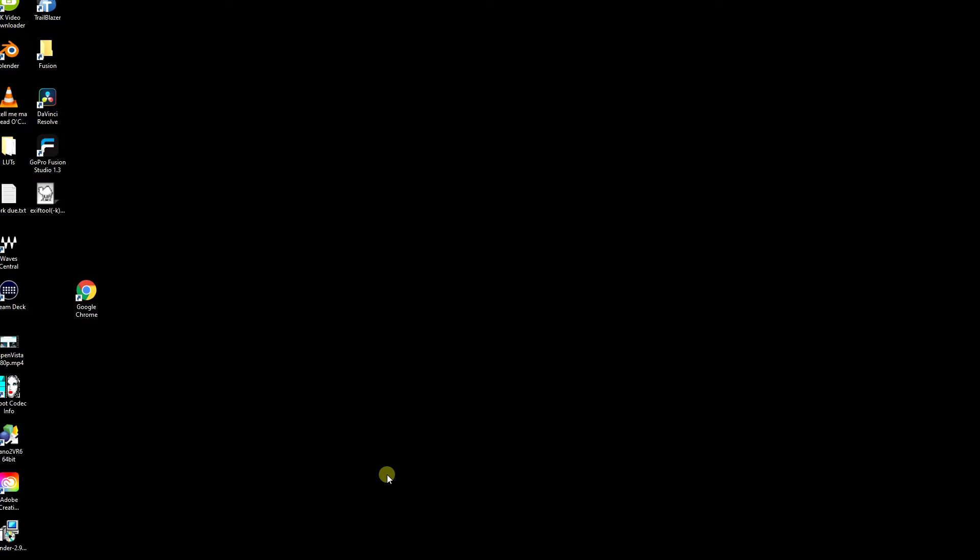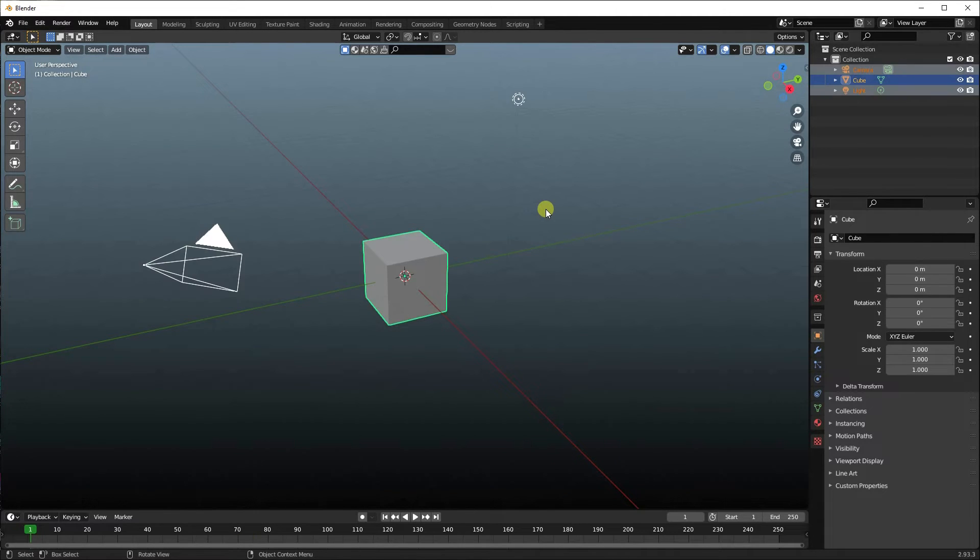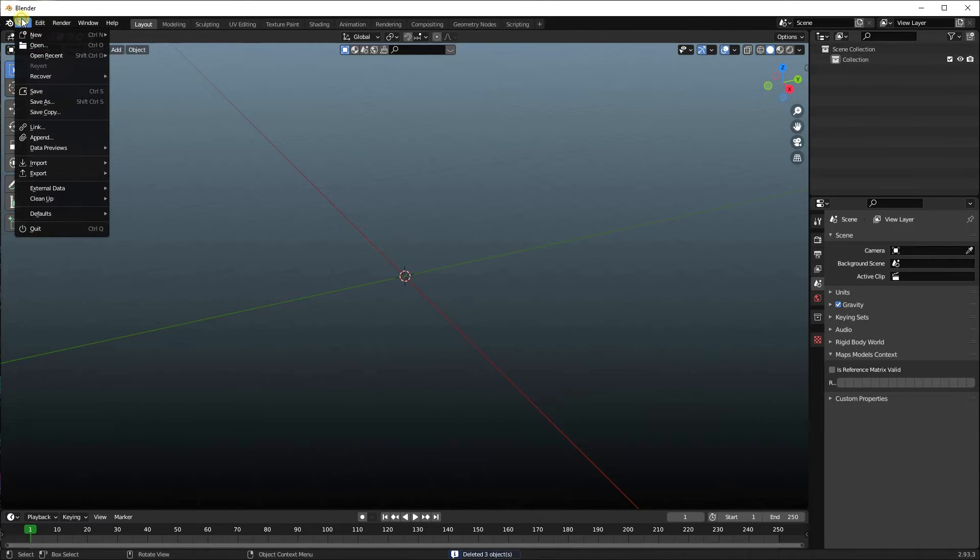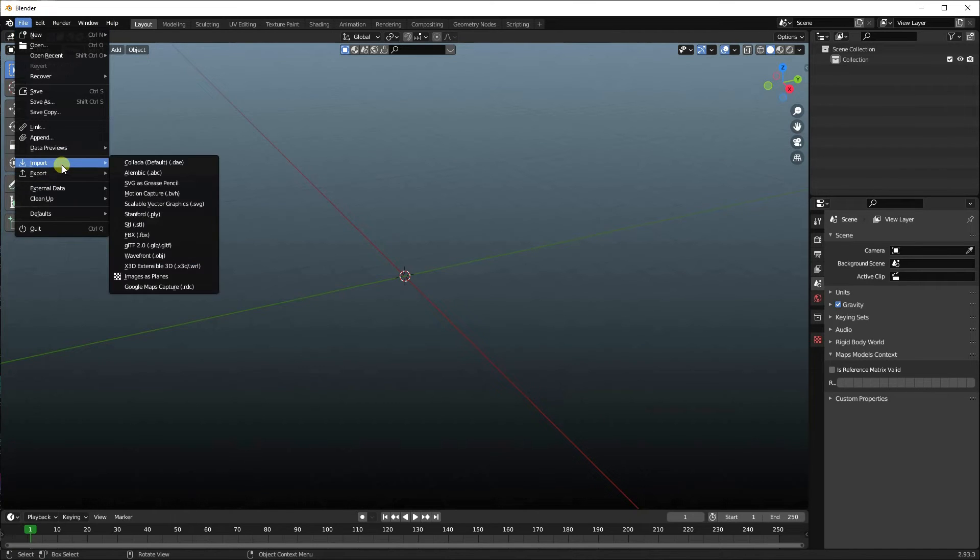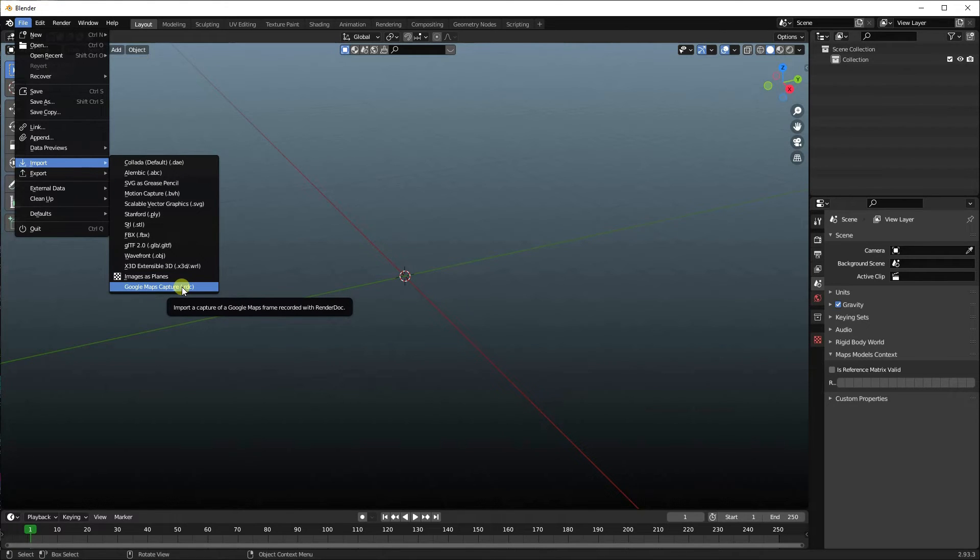So now we can start up Blender. We're going to press A to select everything, and we're going to delete everything by pressing the delete key. Because what we want to do is now import La Sagrada. So you Import, and you'll see that Google Maps Capture.rdc is now an option on your import, and that's the thing you installed previously.